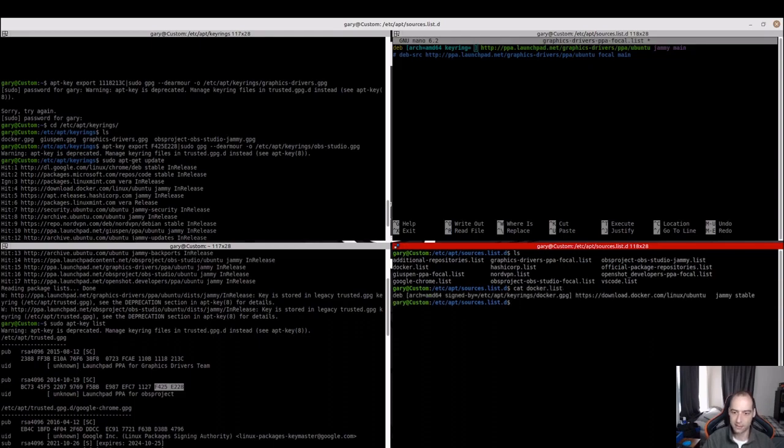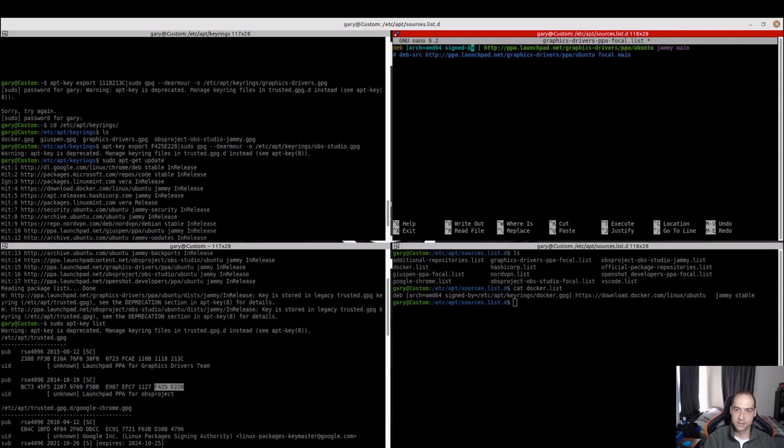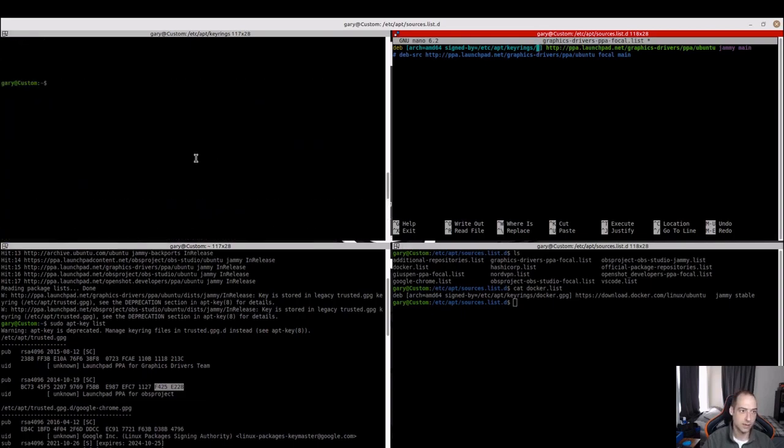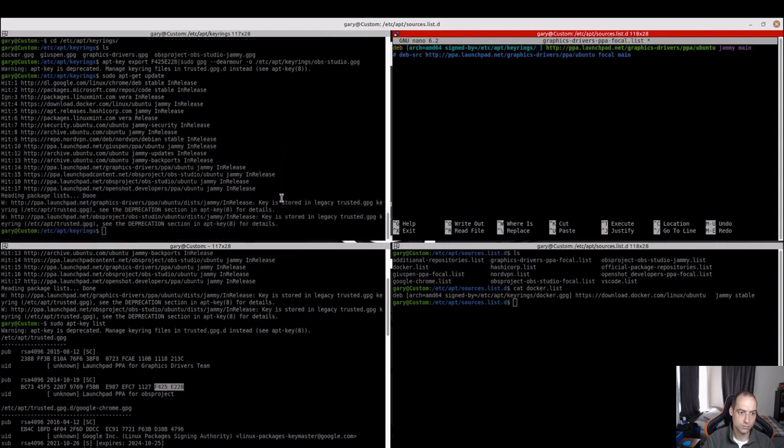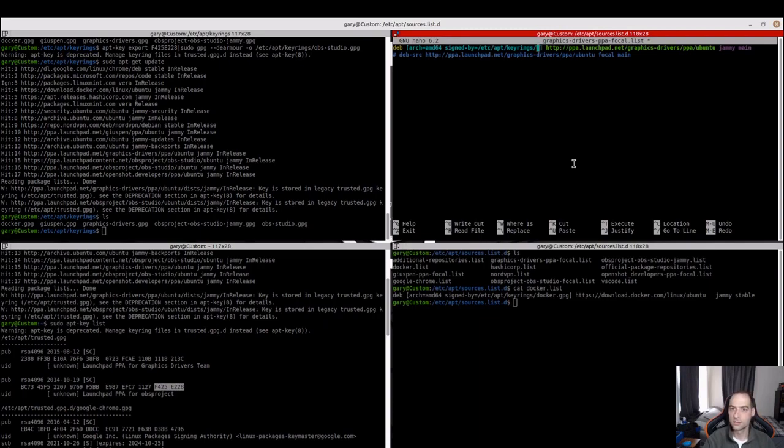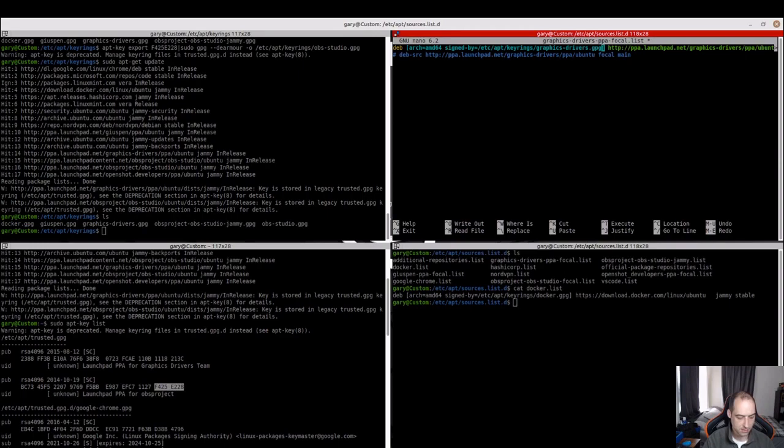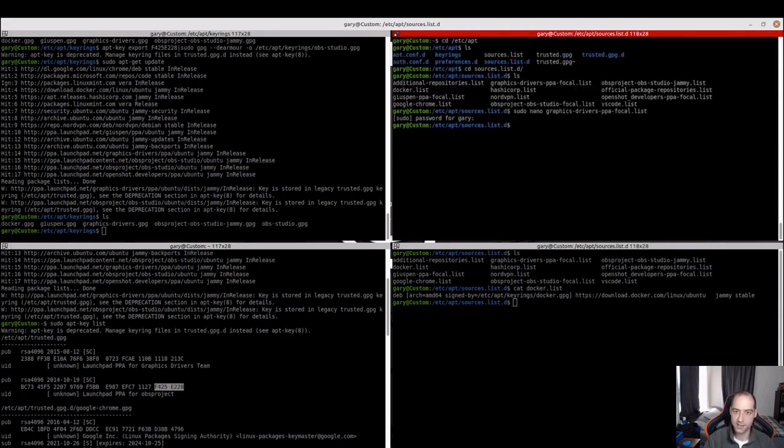I guess I could have just copied that. Signed by. And that's going to be the same location, but with a different name. And what did we call that one? We called that graphics-drivers.gpg. All right, that looks good. I'm going to Ctrl-X, Y to save, and then enter to keep the same name.